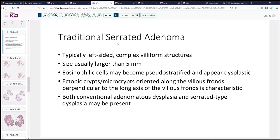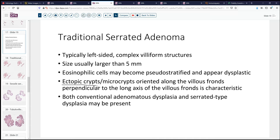This lesion is most commonly confused with a villous adenoma, because these are usually left-sided and they do have a complex villiform architecture. They're usually large and composed of eosinophilic, not usually dysplastic epithelium, although dysplasia can develop. One of the most helpful features to find is the presence of ectopic crypts or microcrypts that are oriented along the villus fronds. In these lesions, you can get both conventional-type adenomatous dysplasia as well as so-called serrated-type dysplasia.